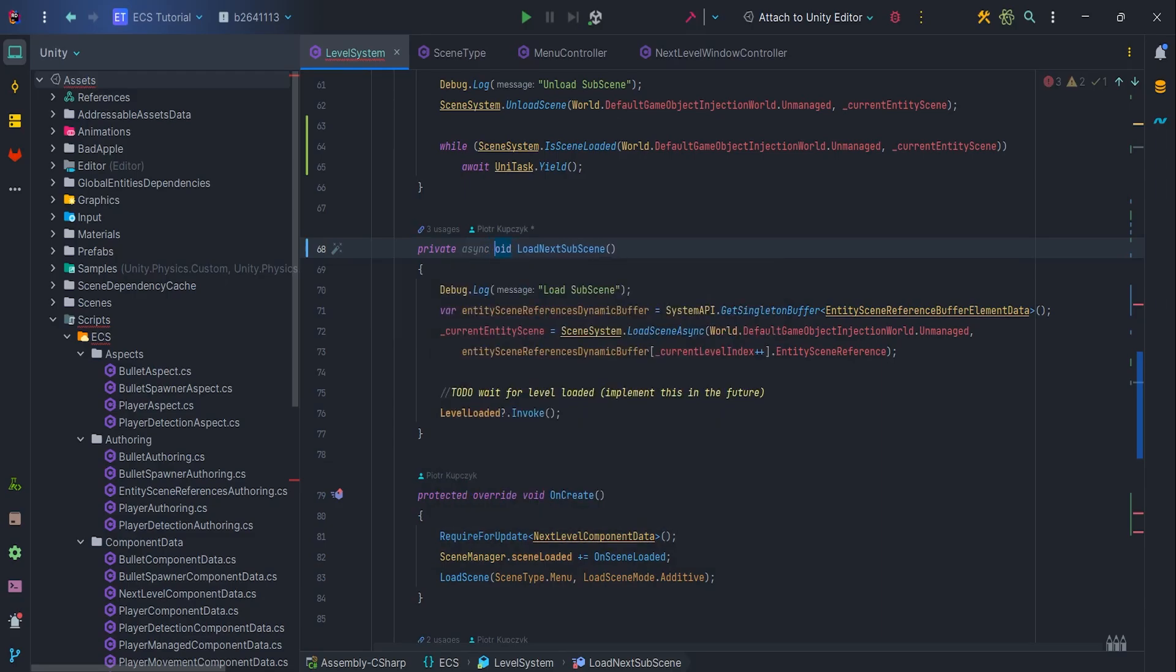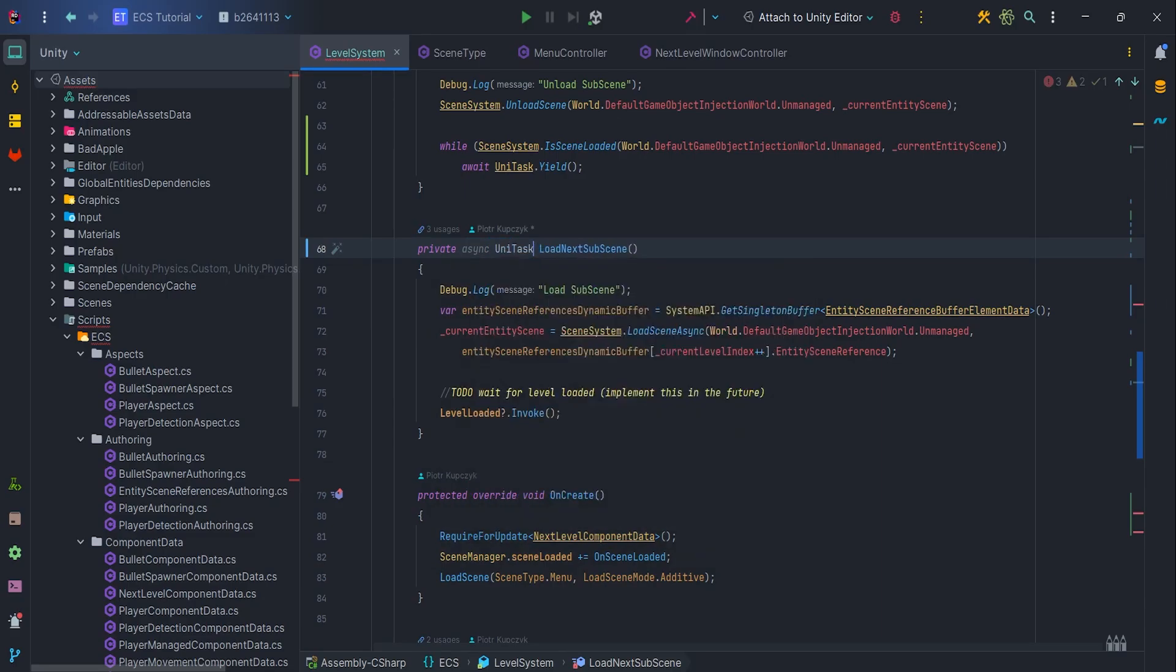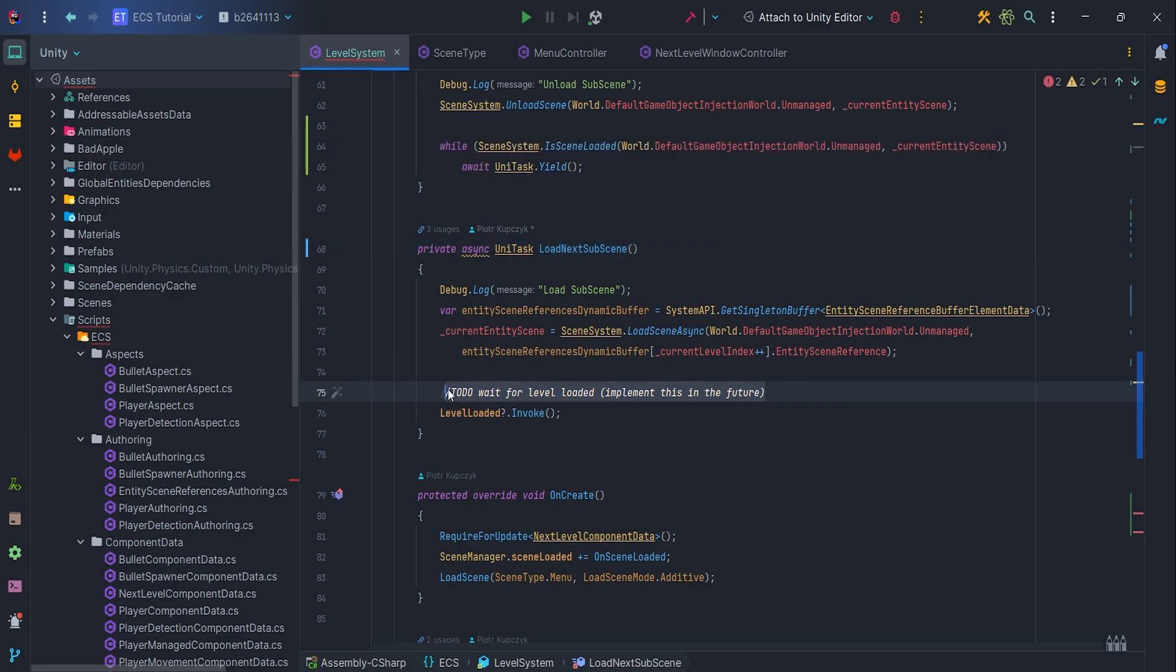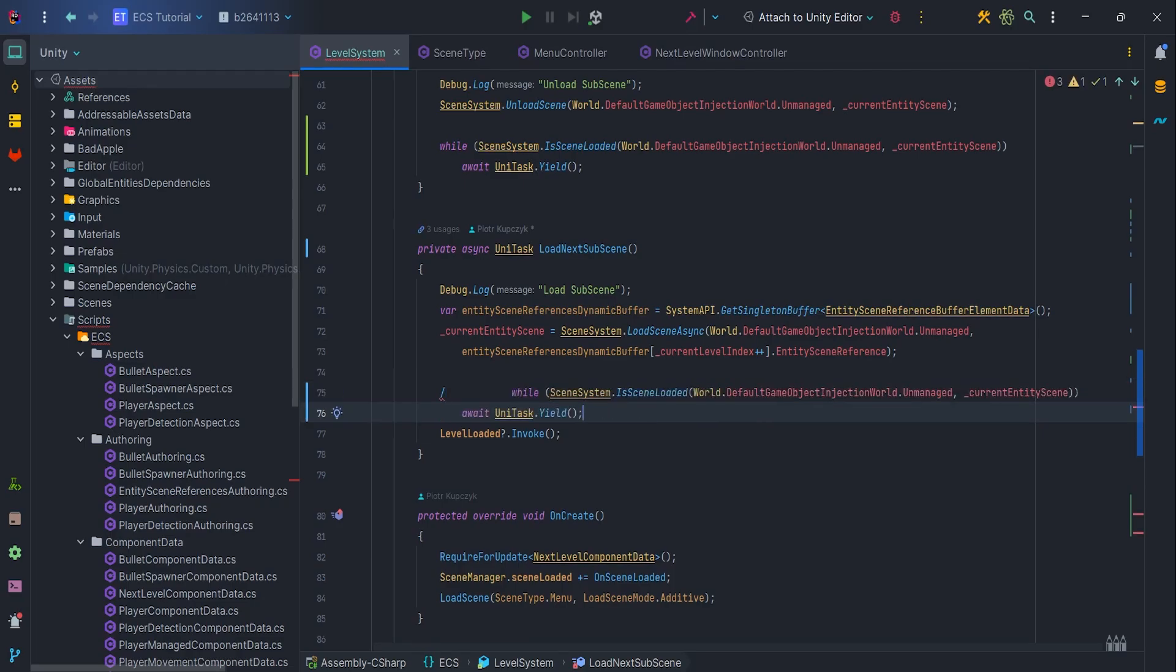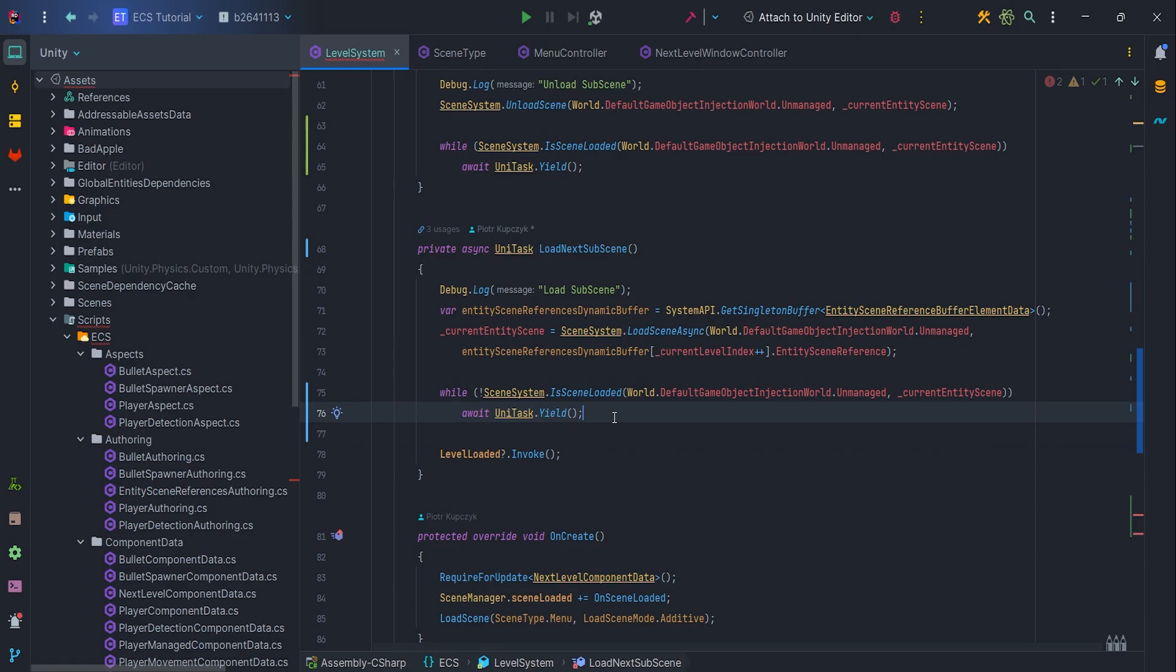Let's change the LoadNextSubScene from void to async UniTask. I can copy and paste the code from unload, the only difference is the sign, because in the load case we need to use negation.